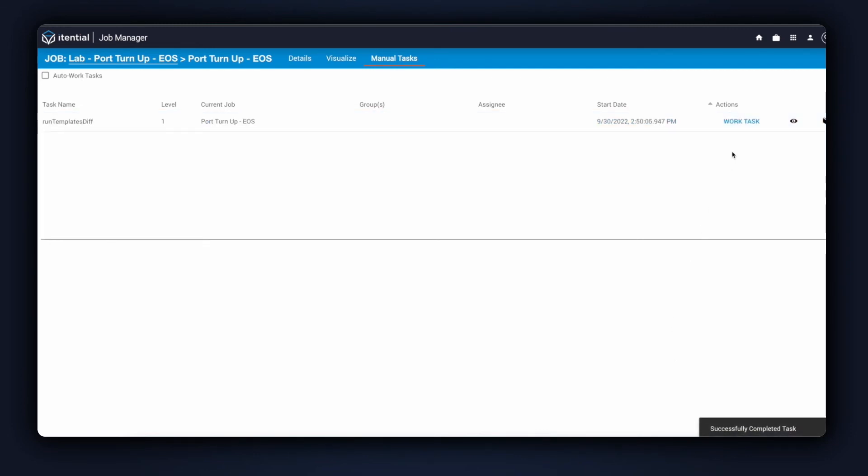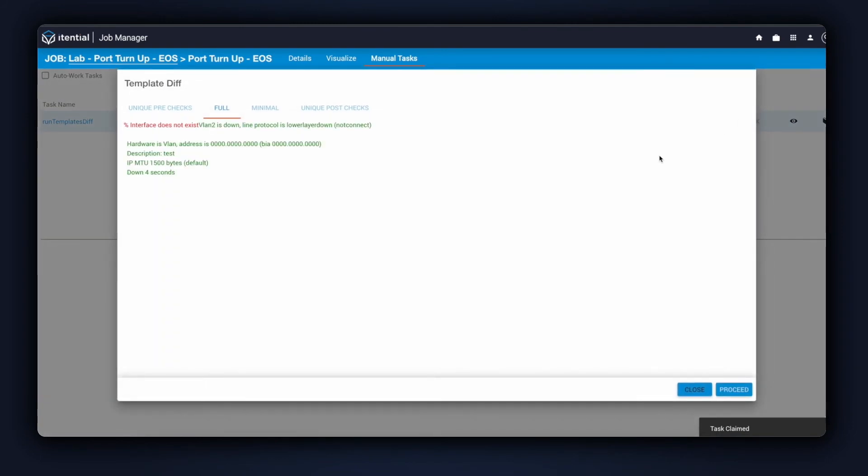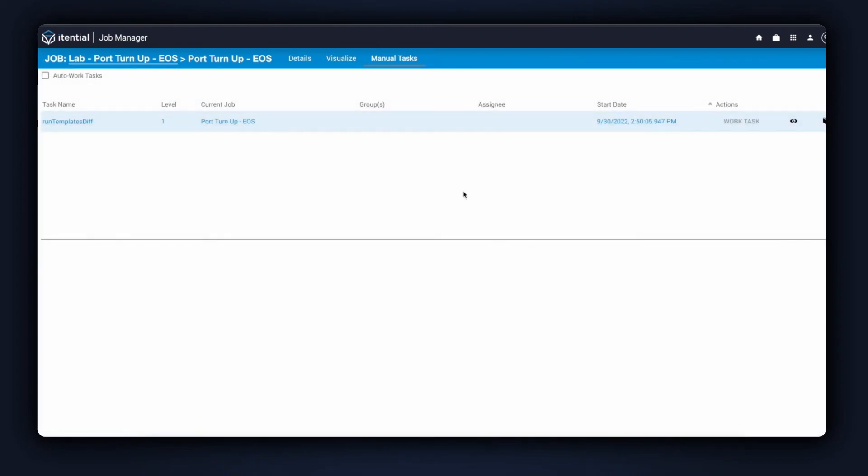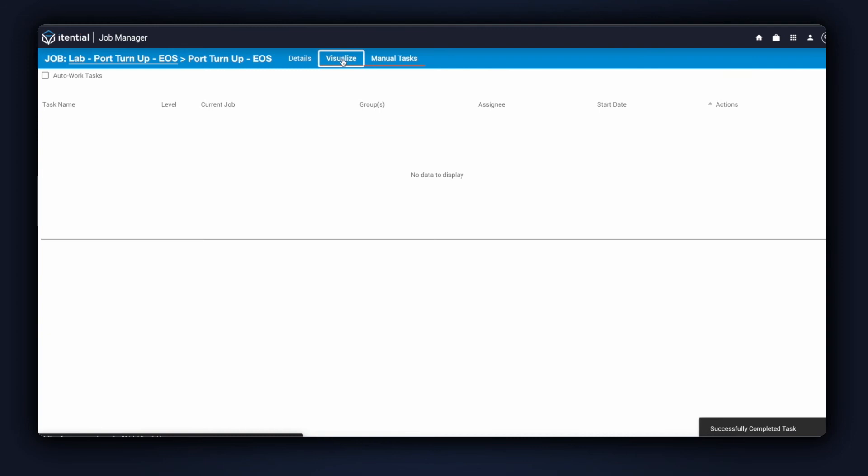The last step in the pre-built is the review pre-post-comparison. This shows us an easy difference between what happened in the pre-check versus what happened in the post-check. We can see that in the pre-check, the interface did not exist, but in the green, the post-check shows us that the VLAN has been configured. The difference looks good to me, so we'll go ahead and approve that step as well.